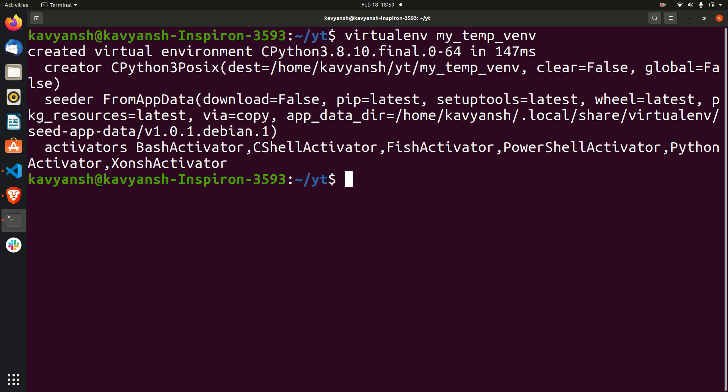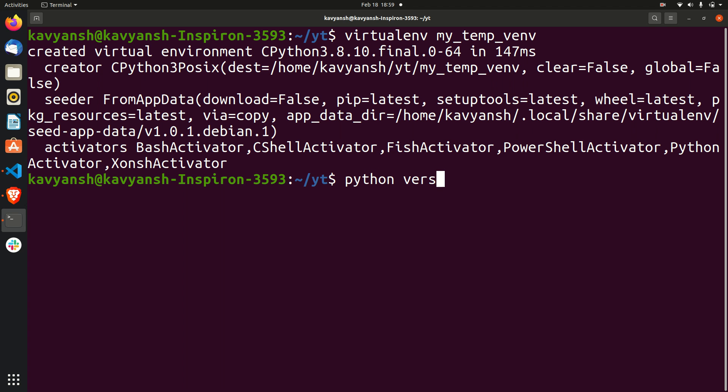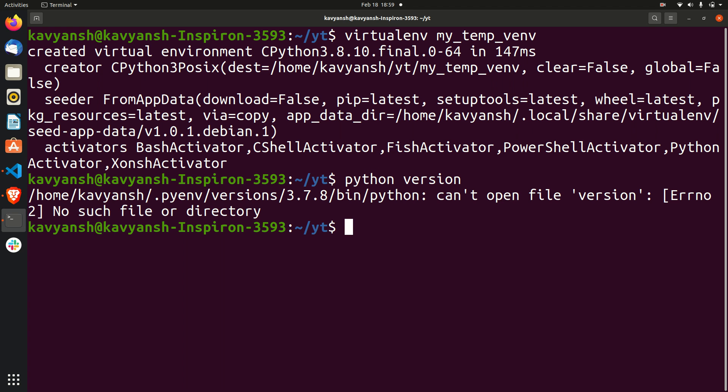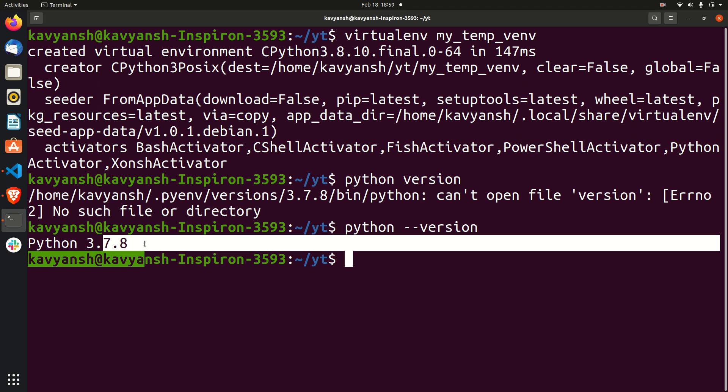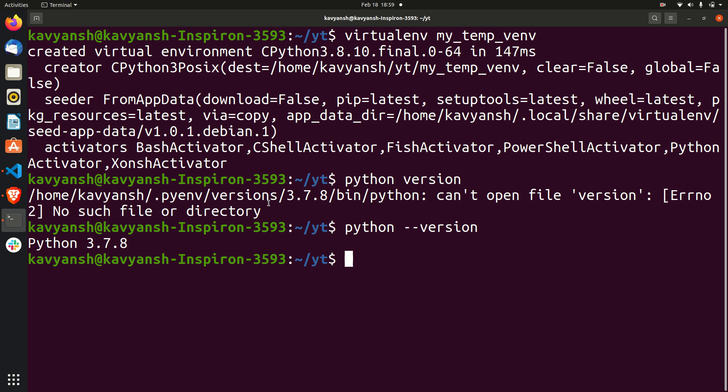So you can see it creates a virtual environment. This is the current version of Python - you can check the version with python --version. You can see I have 3.7.8 as a version.